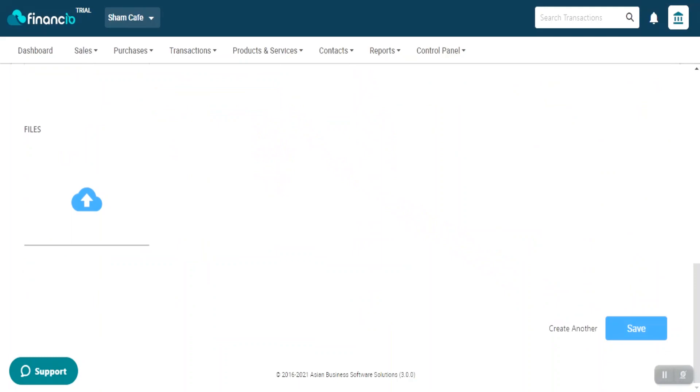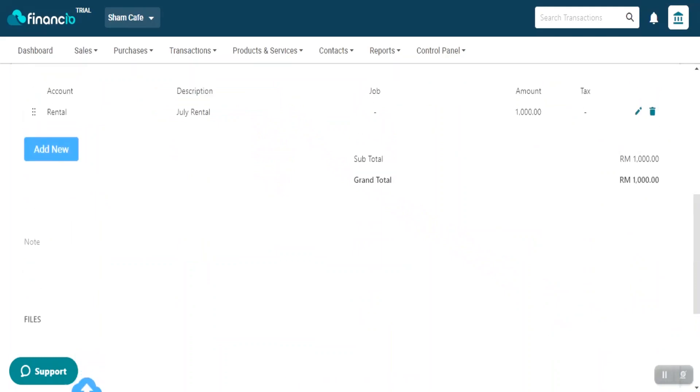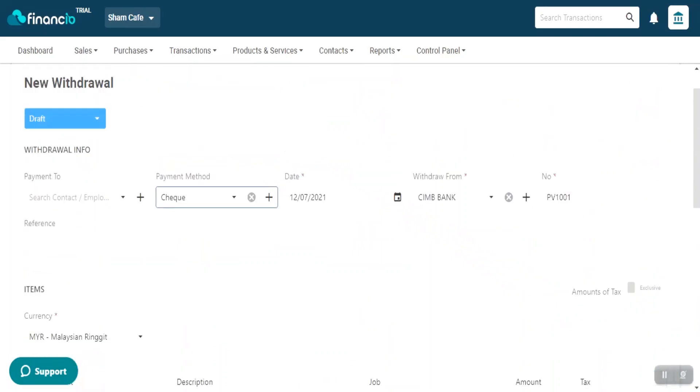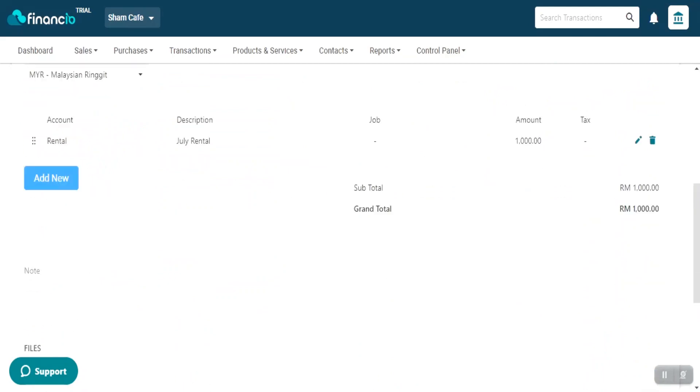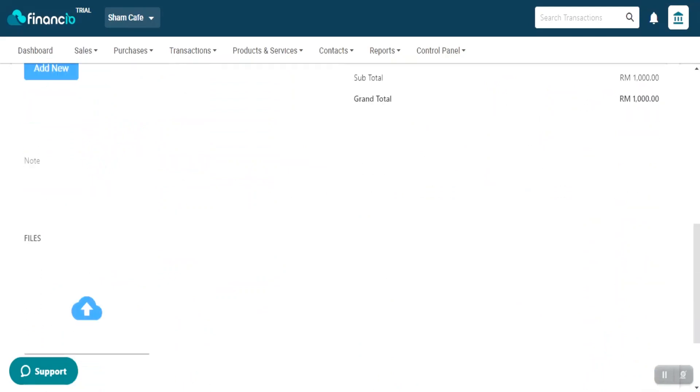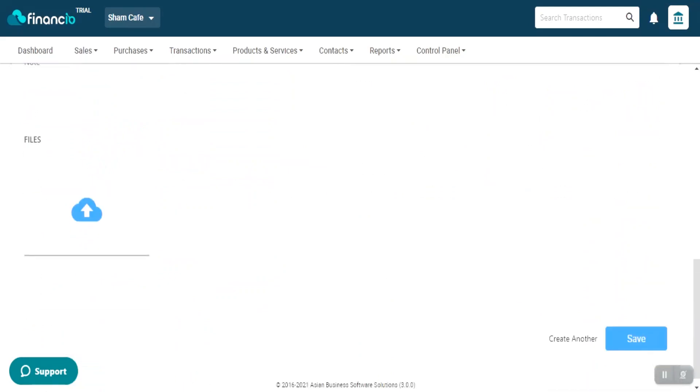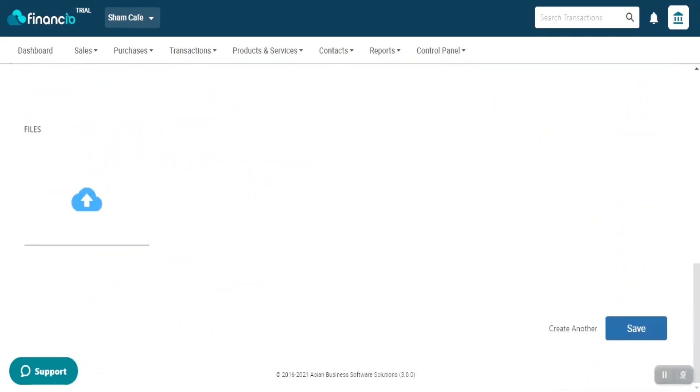Lastly, scroll down to check all the details recorded. Scroll to the top of the page, switch the status from Draft to Approved. And scroll down and hit Save.